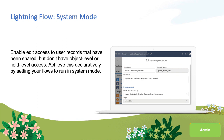There are times you may wish to ignore object level security or field level security when the user is following a trusted and guided business process. Previously you could only achieve this programmatically through Apex code, but in Spring 20 you can now achieve this declaratively in Flow Builder in three clicks.